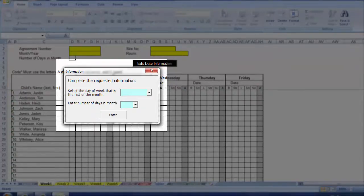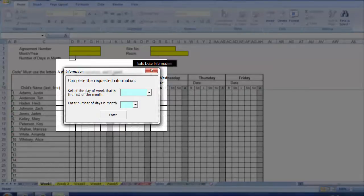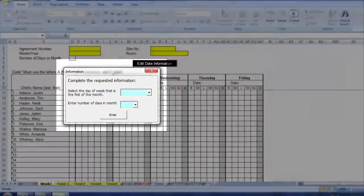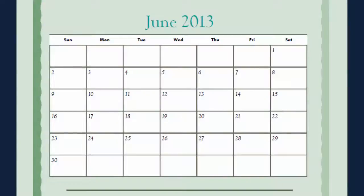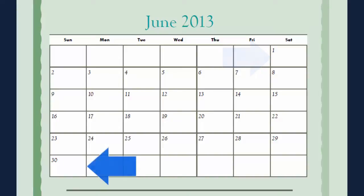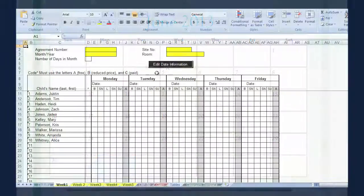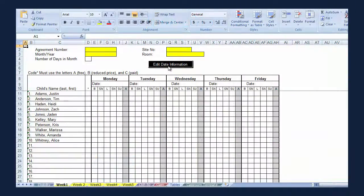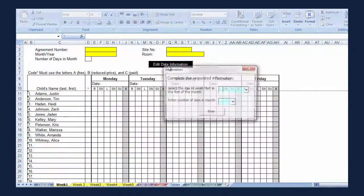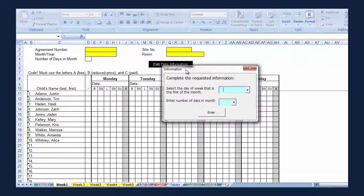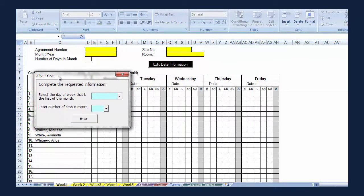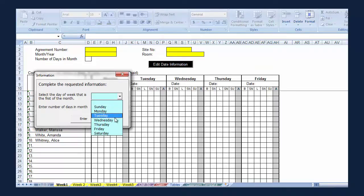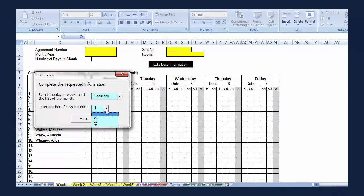You are going to fill this out for June 2013 for our example. If you look at the calendar, you will see that June 1st is a Saturday and we know that June has 30 days. Select Saturday from the drop-down box for the day of the week that is the first of the month. Select 30 days from the second drop-down box for the number of days in the month. Click enter.